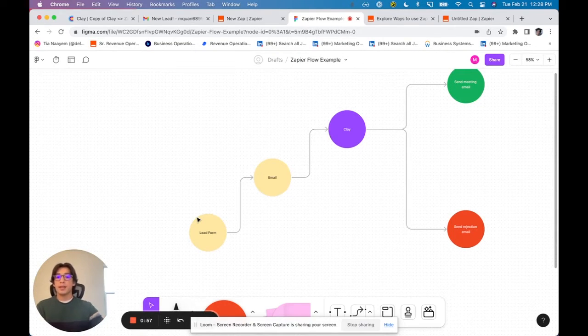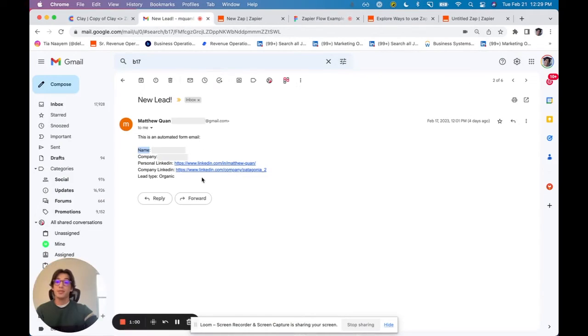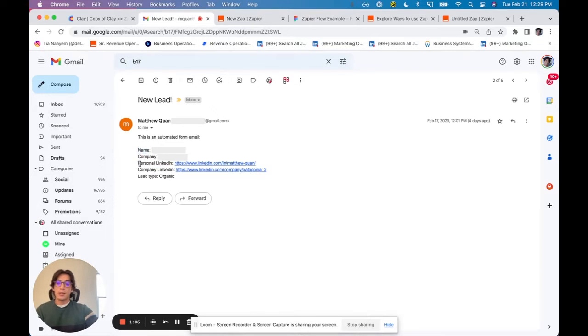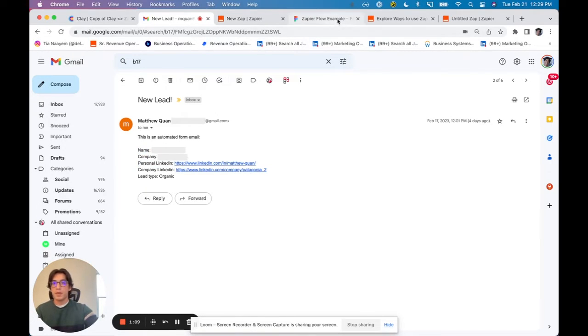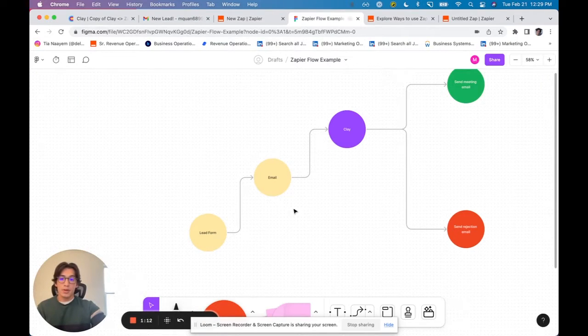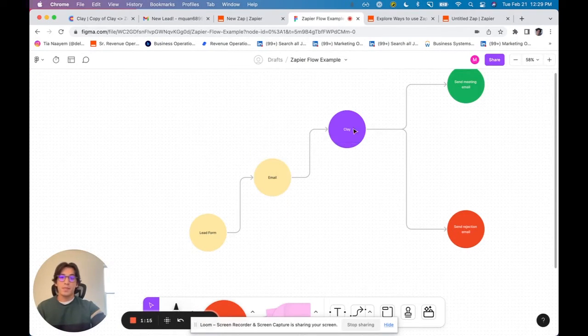Whenever someone fills that out, I get an email. The email looks like this, right? So I've got a name about the lead as well as the company, and this is all stuff that the person has filled in. Basically what I want to do is I want to bring the information from that email into Clay.